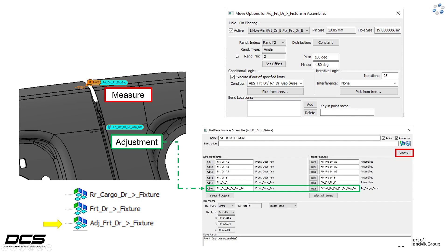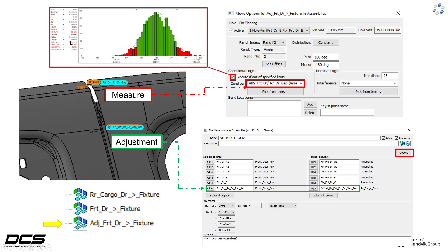Going into Options brings up the dialog box, and now we take care of the conditional logic side of things. Under the conditional logic area, we need to select that measurement that is out of spec 12.5% of the time, and then select 'Execute if out of specified limits.' What this is saying is: when this measurement is out of spec, we want this adjustment to happen — which is exactly what they do on the plant floor. There's no point in adjusting if the gap is already in spec, so we only want to add this adjustment if the gap measurement is out of spec.